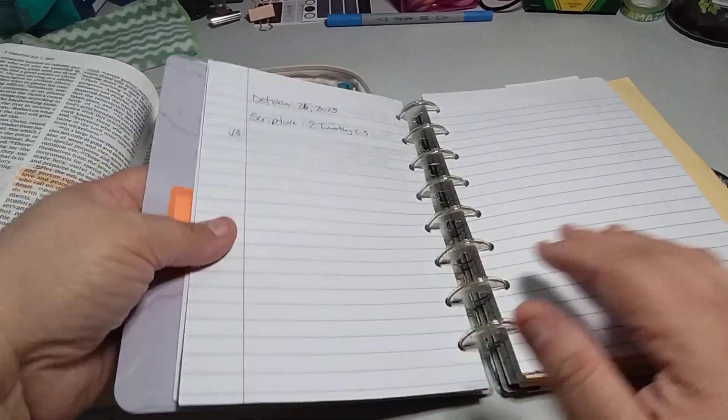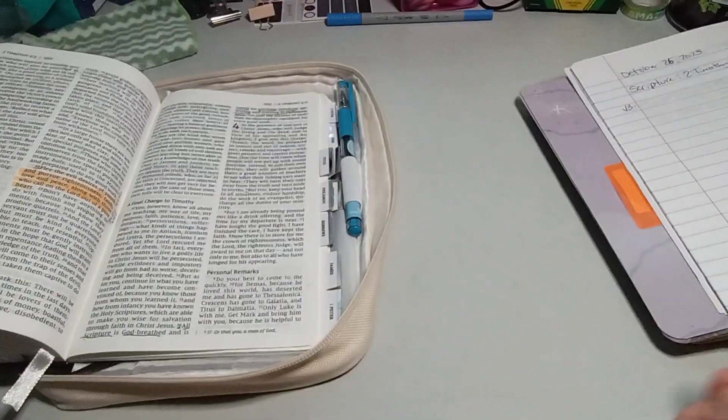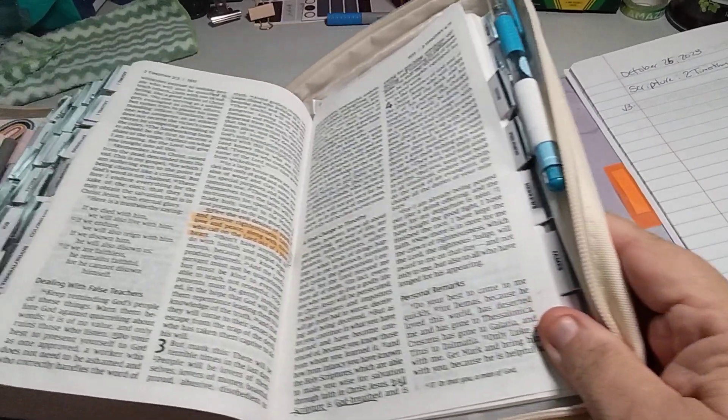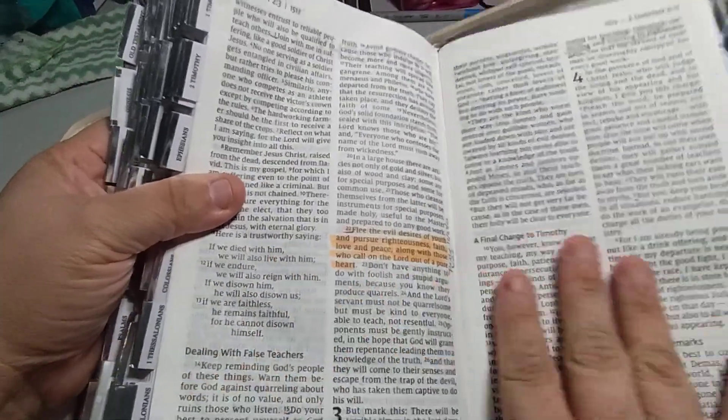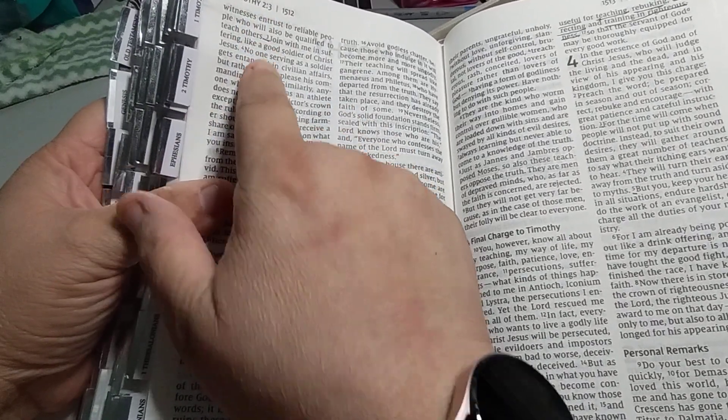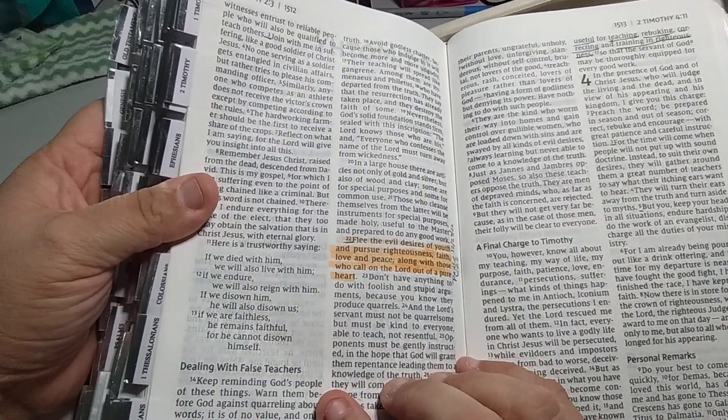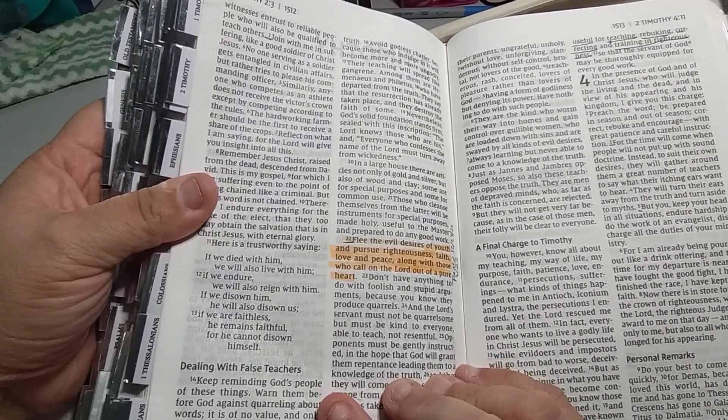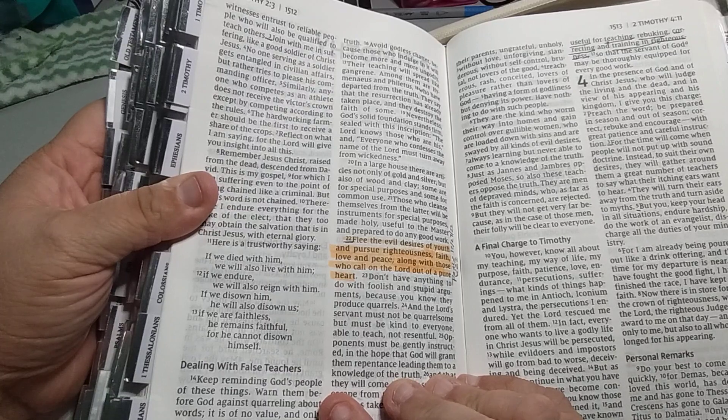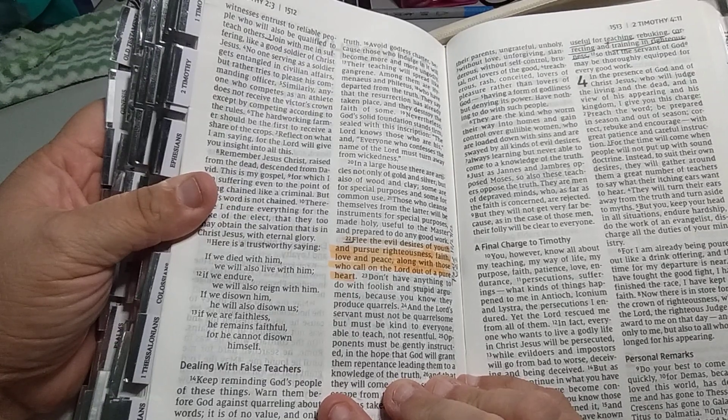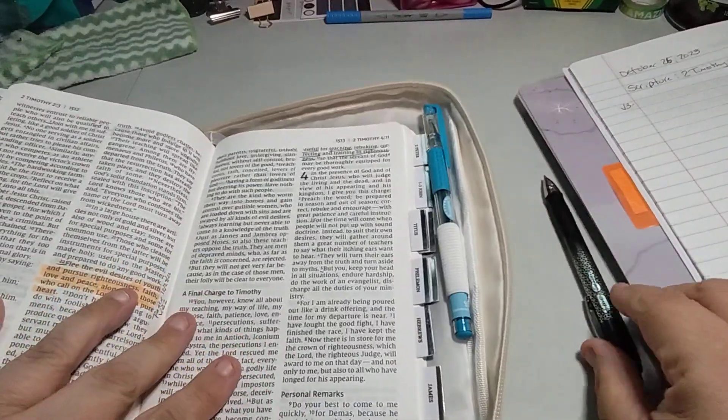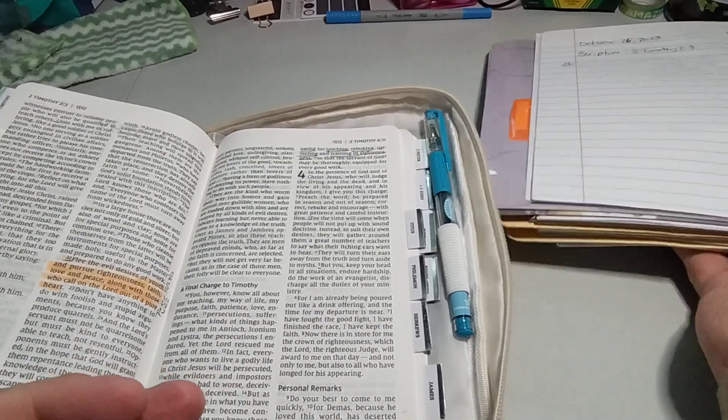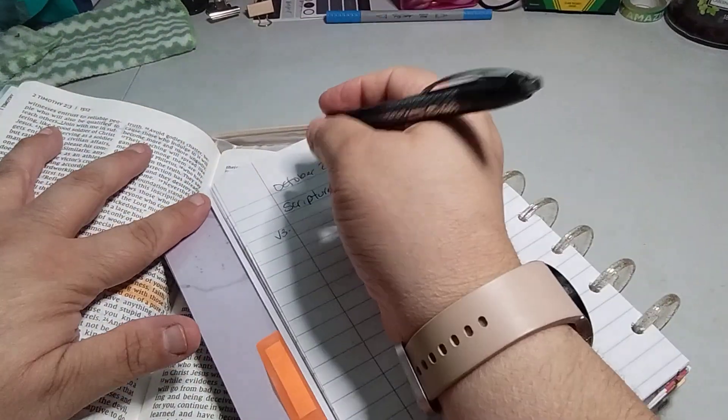Here is 2 Timothy 2:3. Let's go ahead and move this over. NIV version from my Bible. 2 Timothy 2:3: Join with me in suffering like a good soldier of Christ Jesus. Let's do it again. Join with me in suffering like a good soldier of Christ Jesus. So how is everybody doing and how is your scripture writing going?